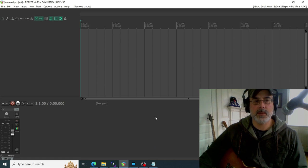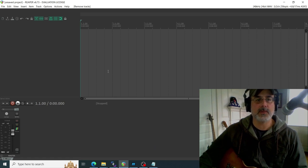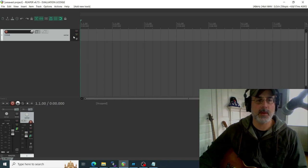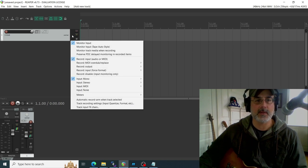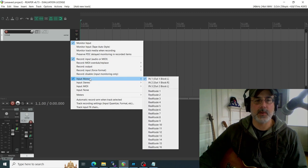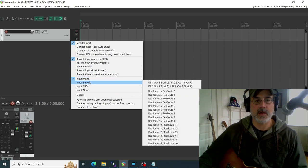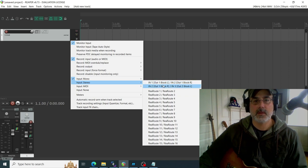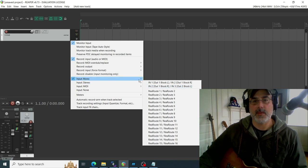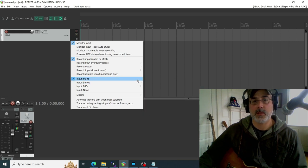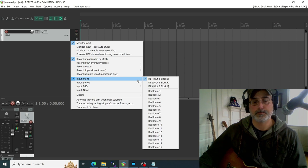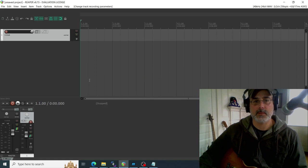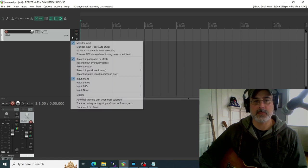Then what you do is add a track to Reaper, so I'm just going to double-click over here. And then I right-click on this spot right here and go to Input, Mono or Stereo. And you'll see these 'In 1 Out' blocks—those are your XFX3 inputs that you configured in that ASIO setting. So all you've got to do is pick one of those. I'll do stereo here real quick.